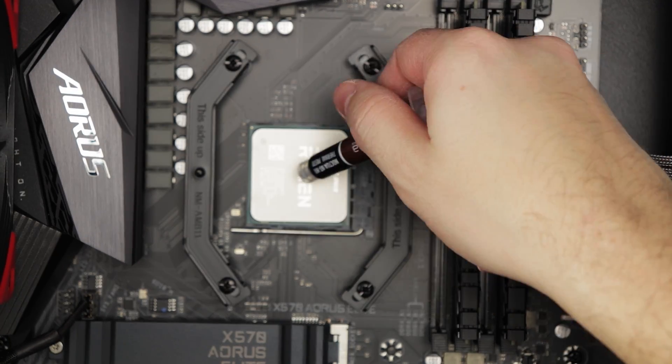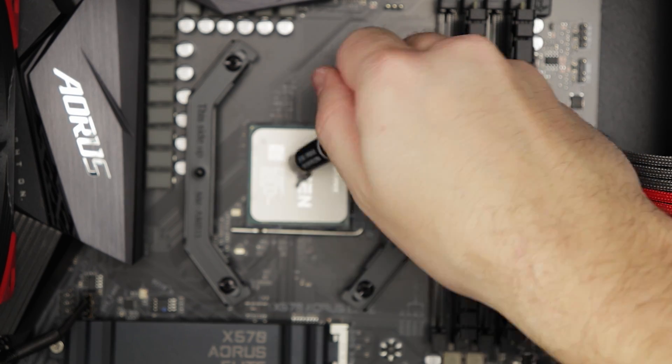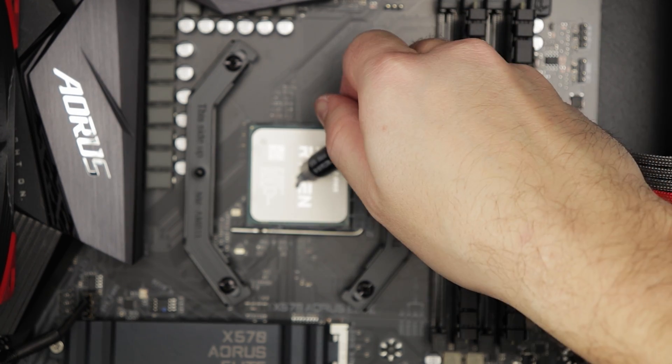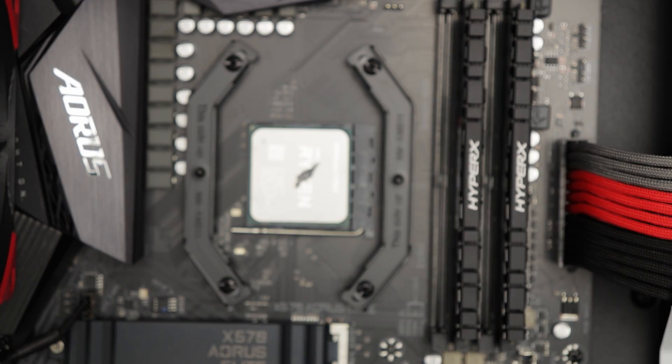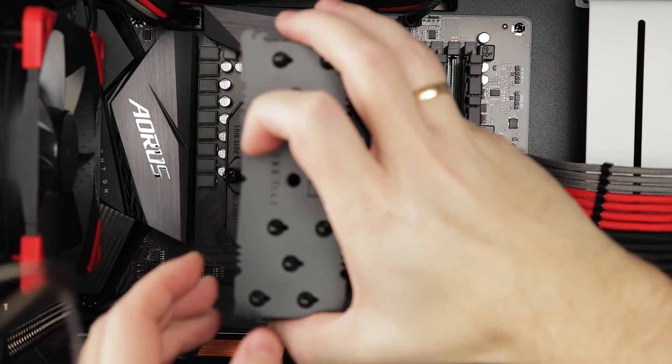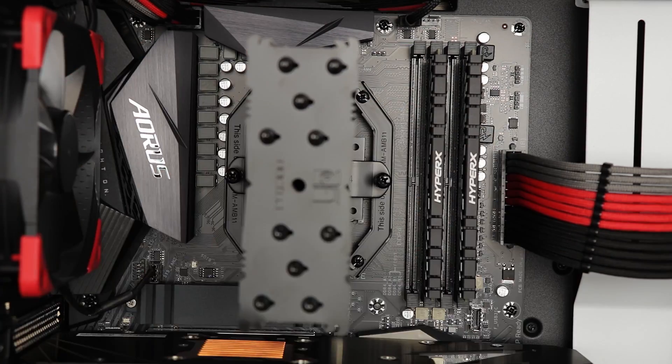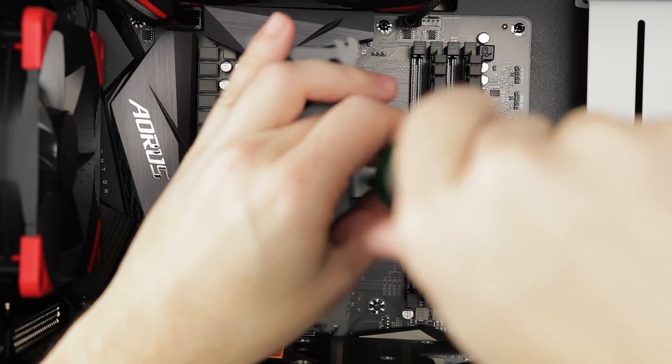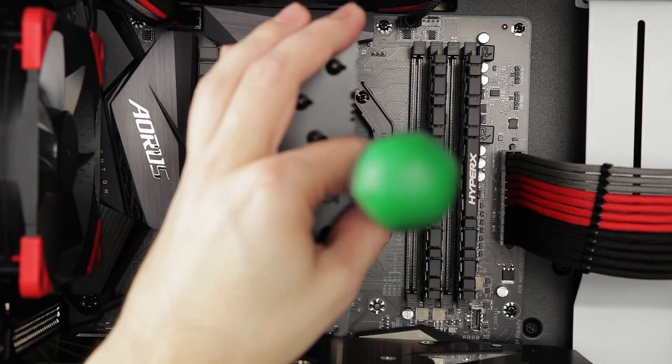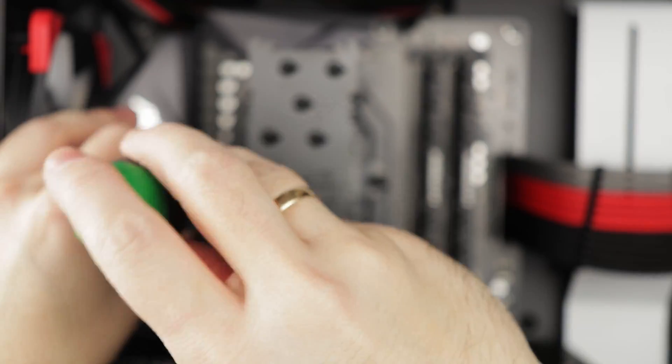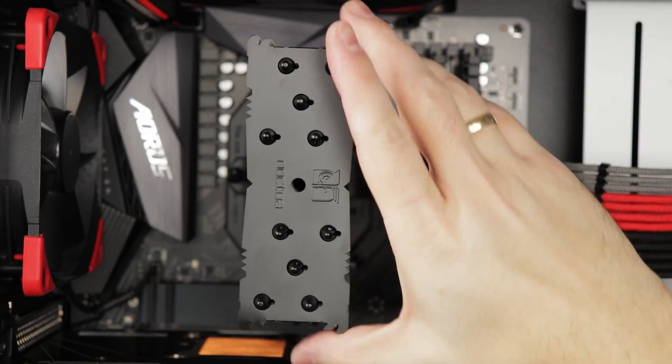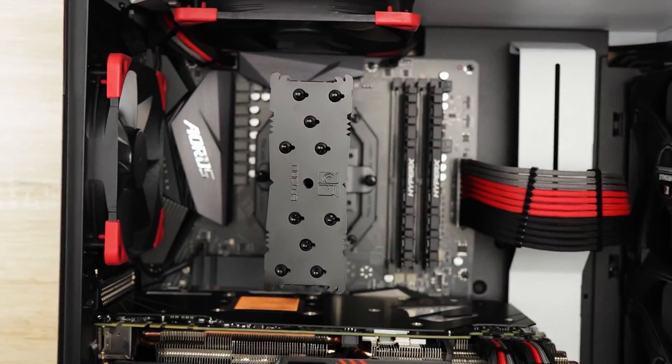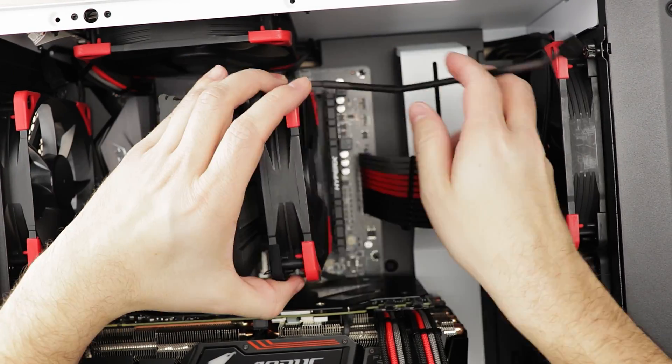Apply small amount of thermal paste to the CPU, something between rice and pea grain size. Secure the heatsink to the mounting kit using two screws on each side and remember to take equal number of turns. Don't worry about overtightening it because they come with a spring and you'll feel when it's time to stop turning.